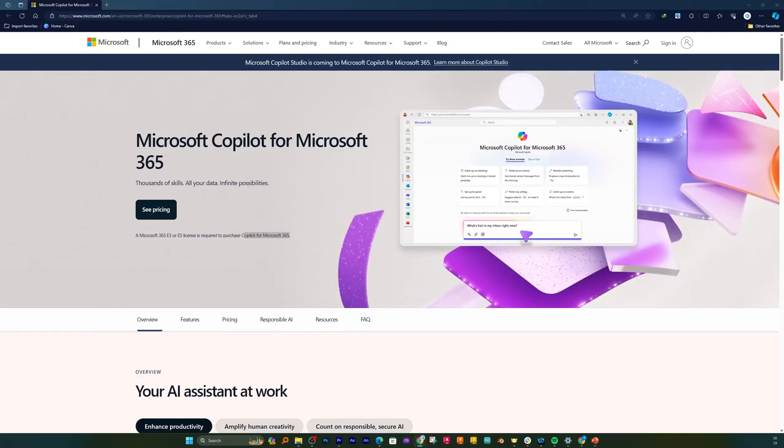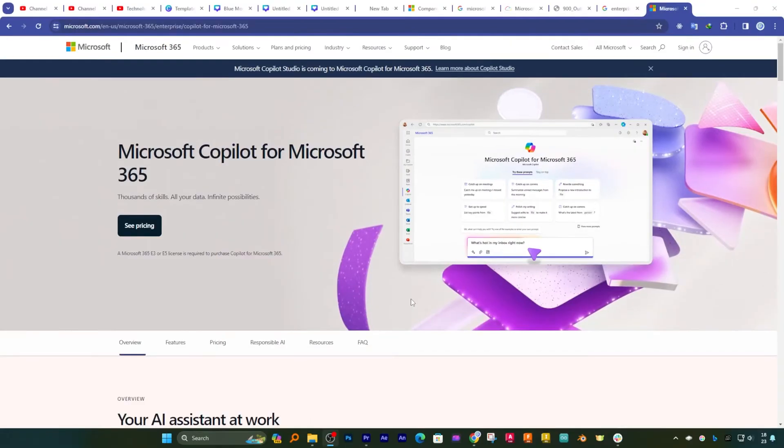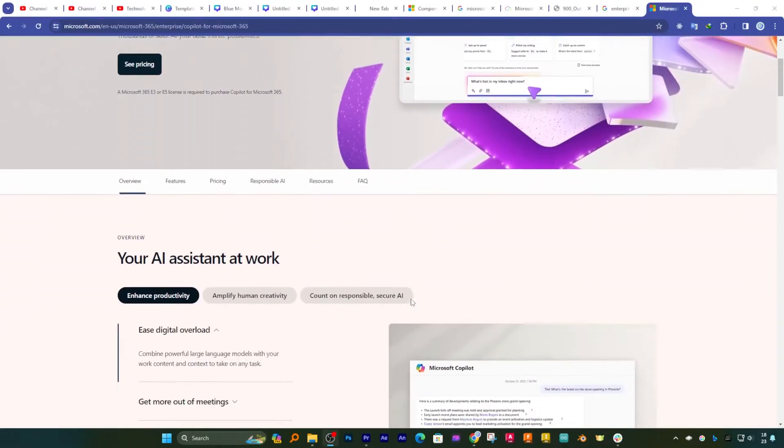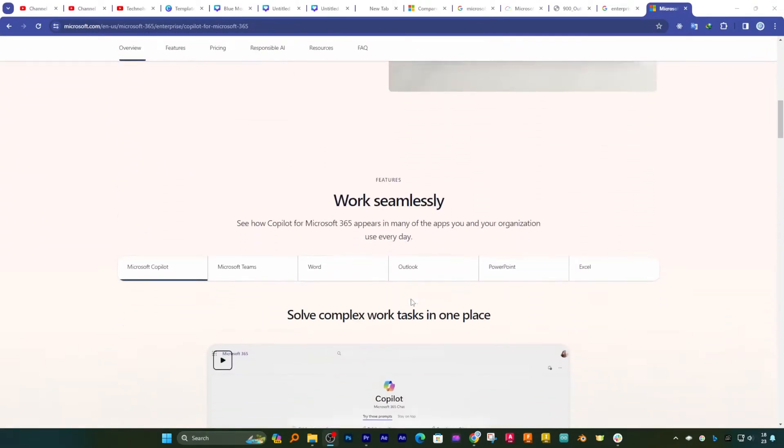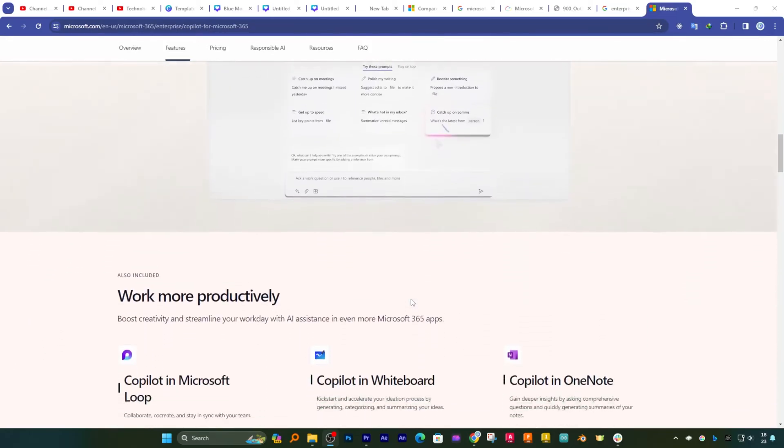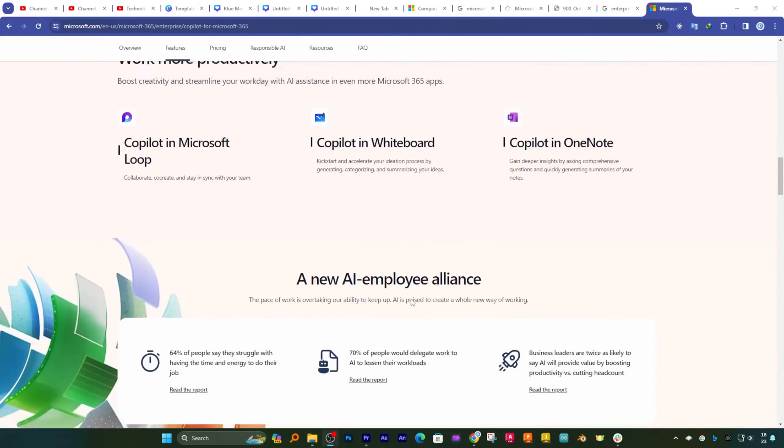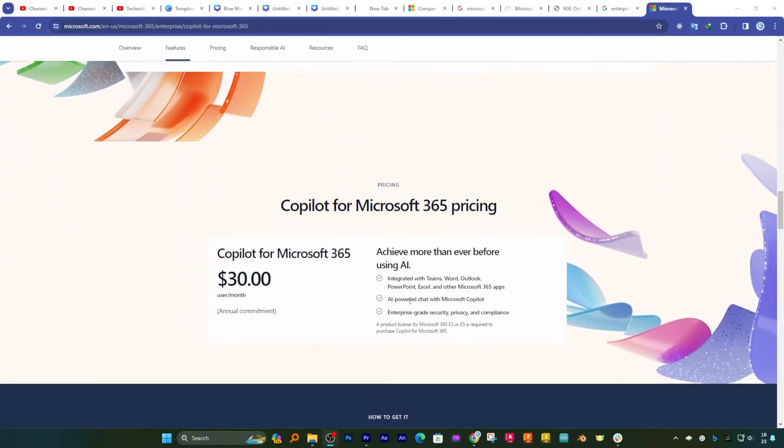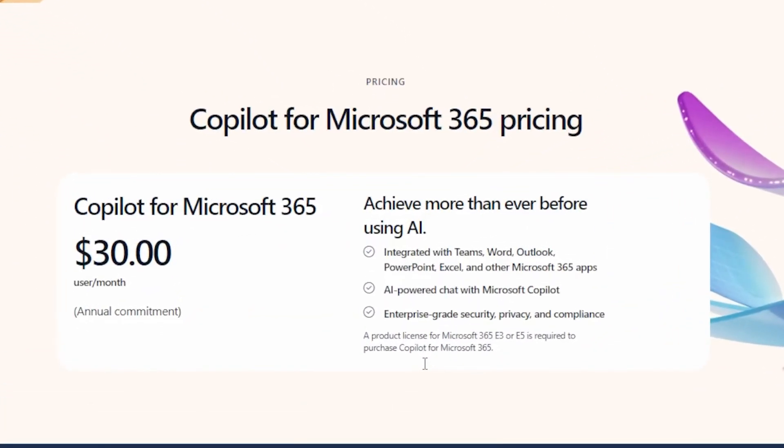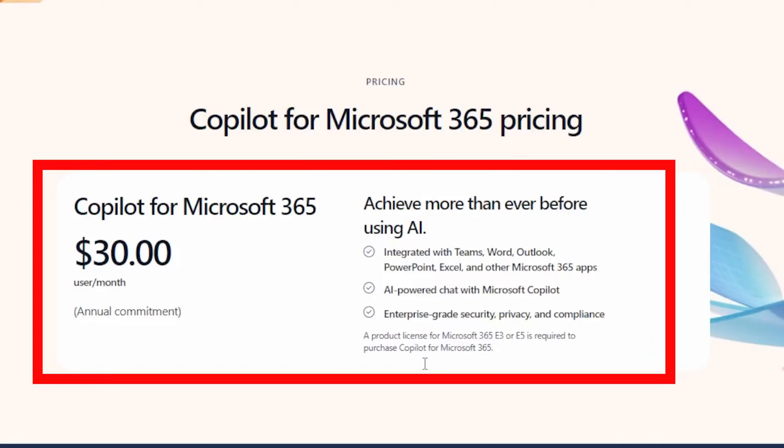And again, it is not like E3 and E5 users of Microsoft 365 will get Copilot out of the box. Their IT team or their company needs to spend an extra 30 dollars to make this particular plugin available for their users.